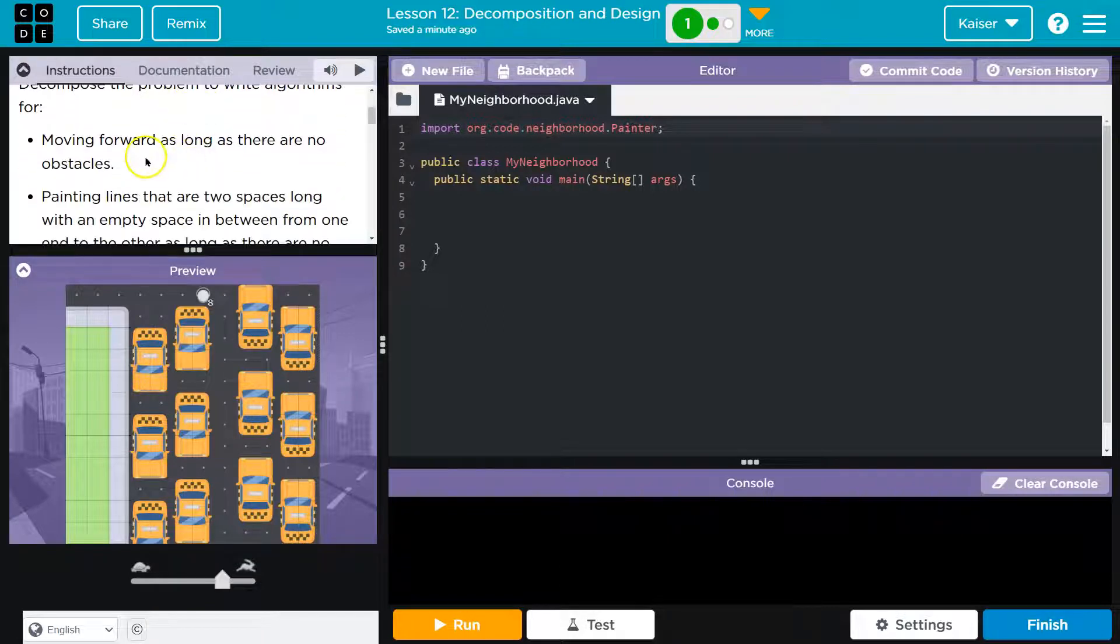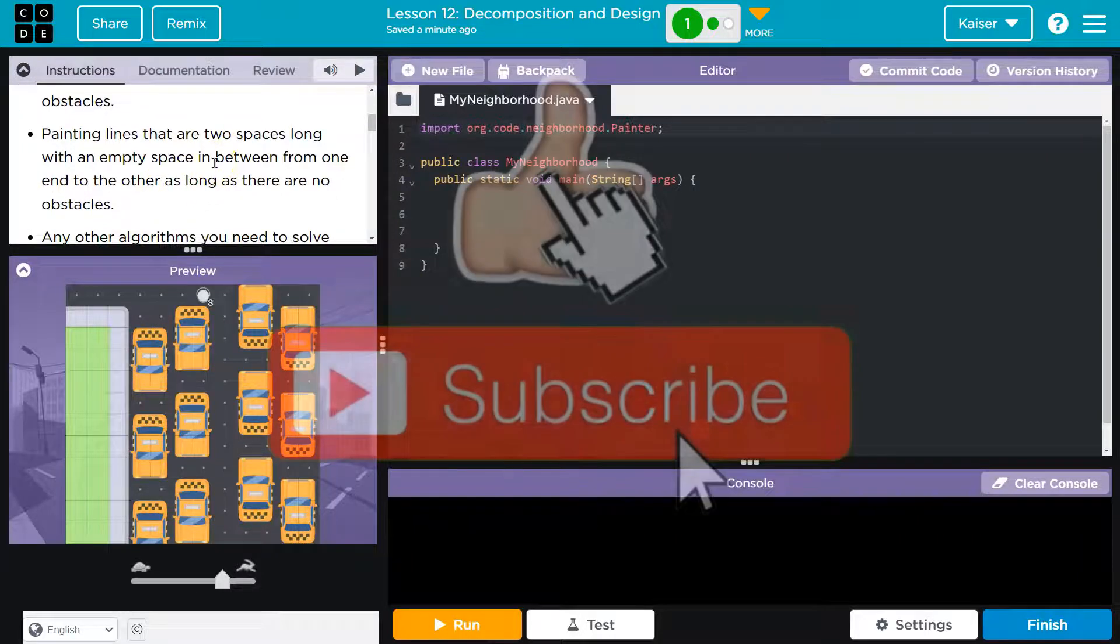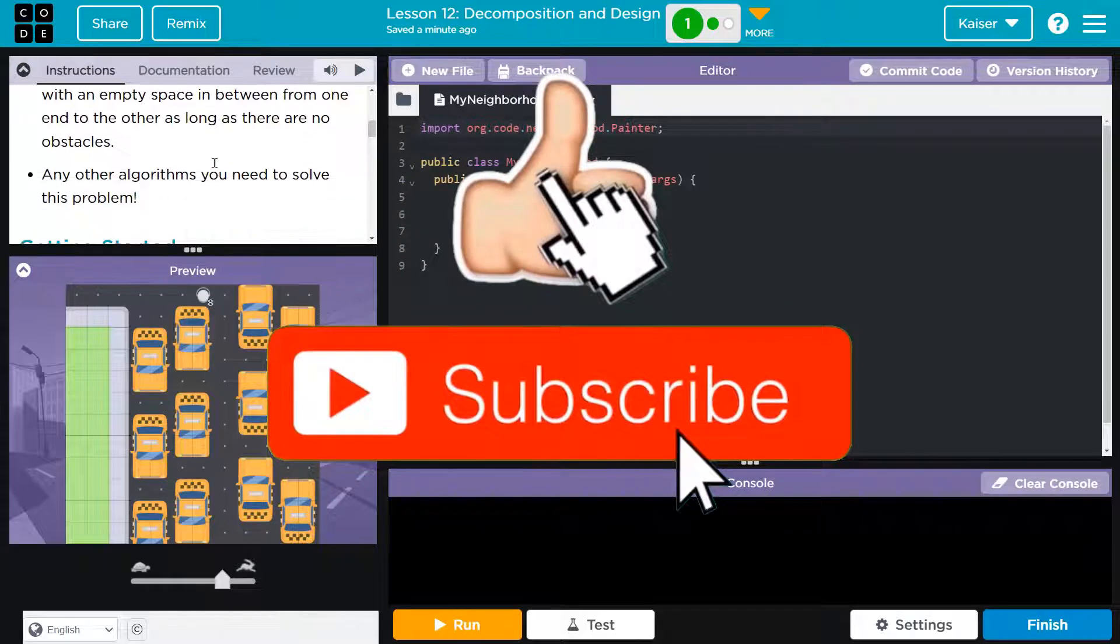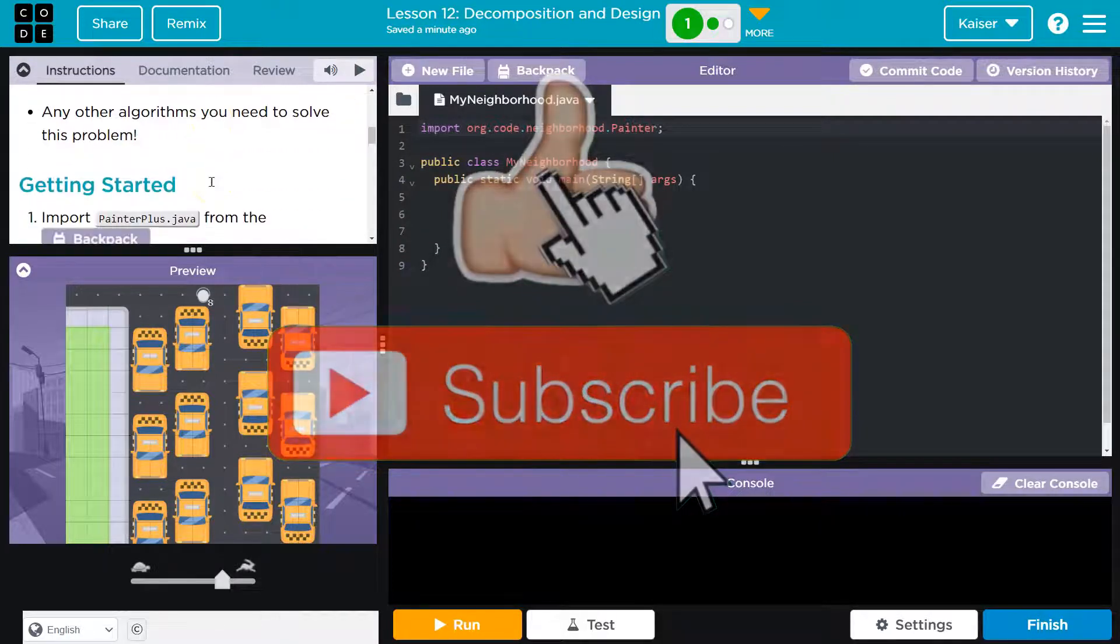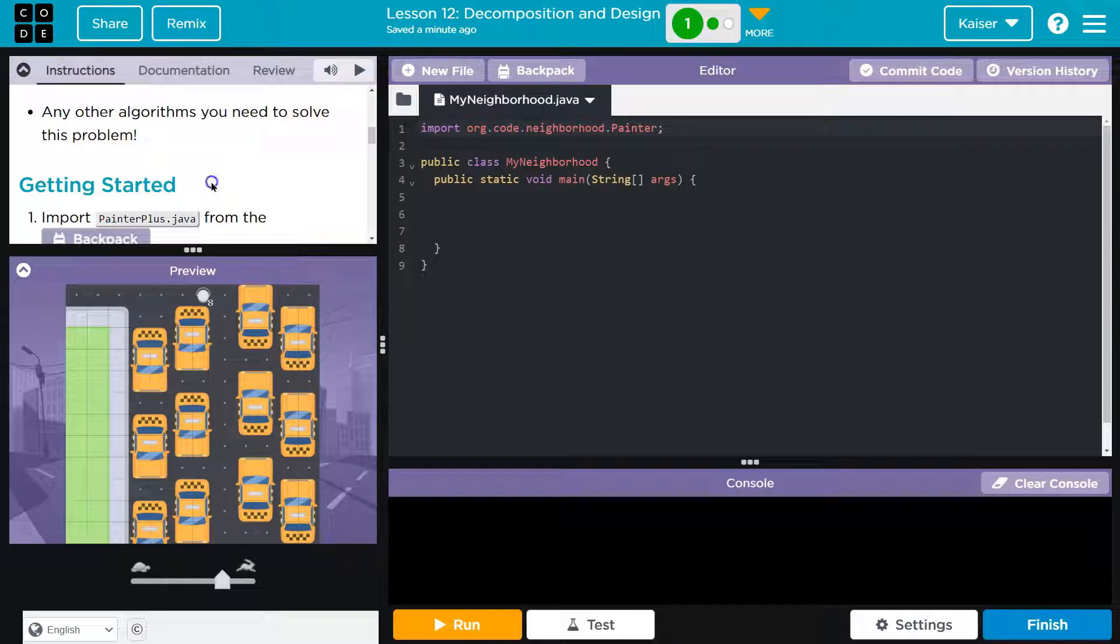Decompose the problem to write algorithms for moving forward as long as there are no obstacles. Painting lines that are two spaces long with an empty space in between, from end to end, as long as there are no obstacles. Any other algorithms that we need.